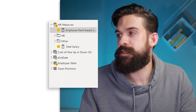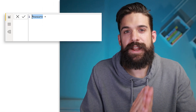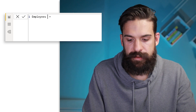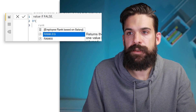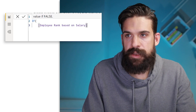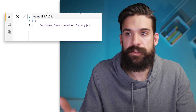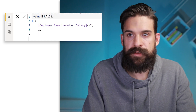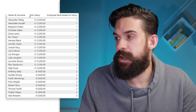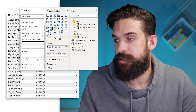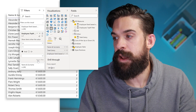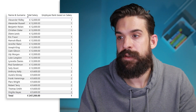Now that we have the rank, we can build another measure to use as a filter. Let's add a new measure called 'employees top N filter'. We can use a simple IF statement: if the rank we just calculated is less than or equal to — let's say 2 for the top two — then return 1, otherwise return 0. Now let's use this measure as a filter for our visual. Drag 'employees top N filter' onto the filter section and set it equal to 1, meaning it's in our top two.